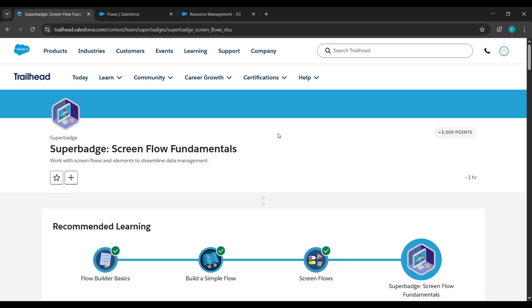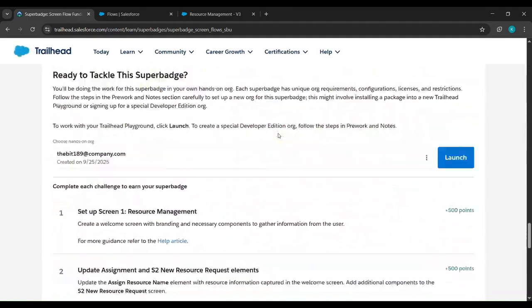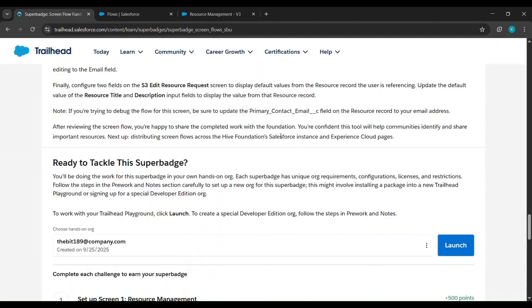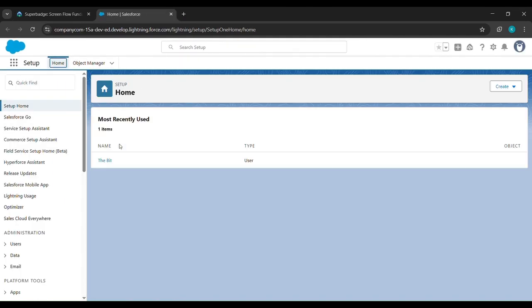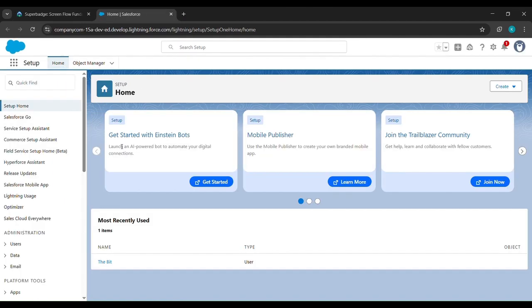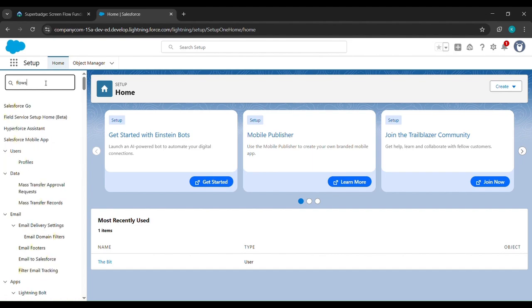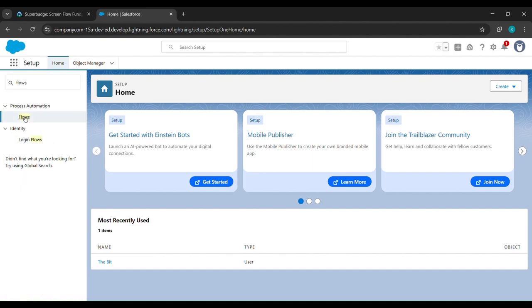Hello everyone. In today's video we'll complete the last task of the Super Badge Screen Flow Fundamentals unit. We'll scroll down and click on Launch. After clicking Flows we will land here. In the quick find box search for Flows and click on Flows.